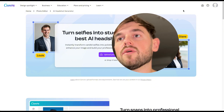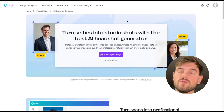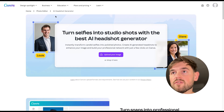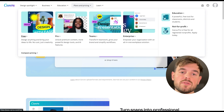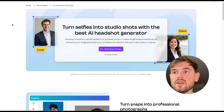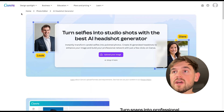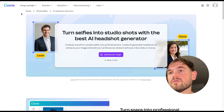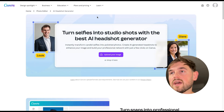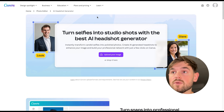The first candidate is Canva. Canva is known for different kinds of image design, so everyone working with YouTube or editing images definitely knows it. Canva has also released an AI headshot generator, so let's take a look at how it basically works.